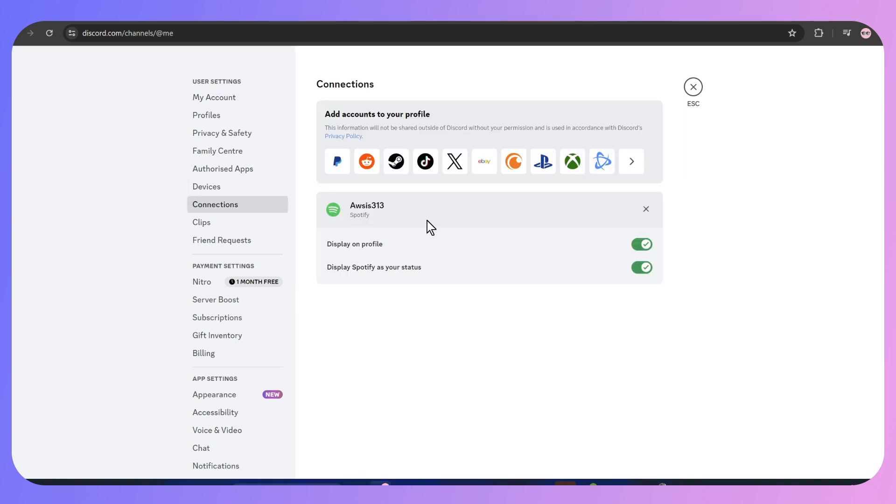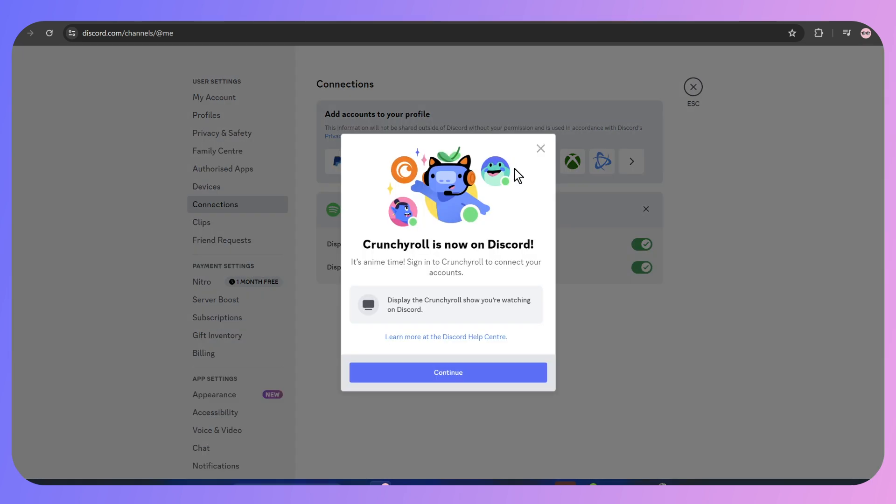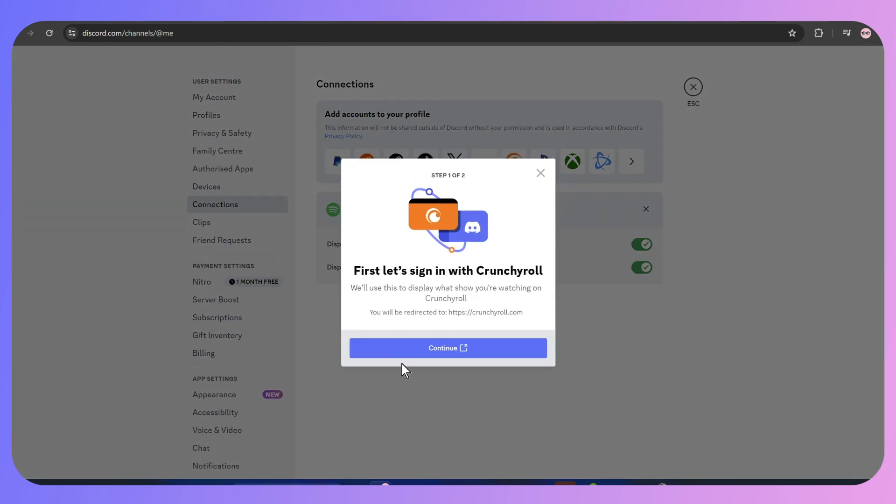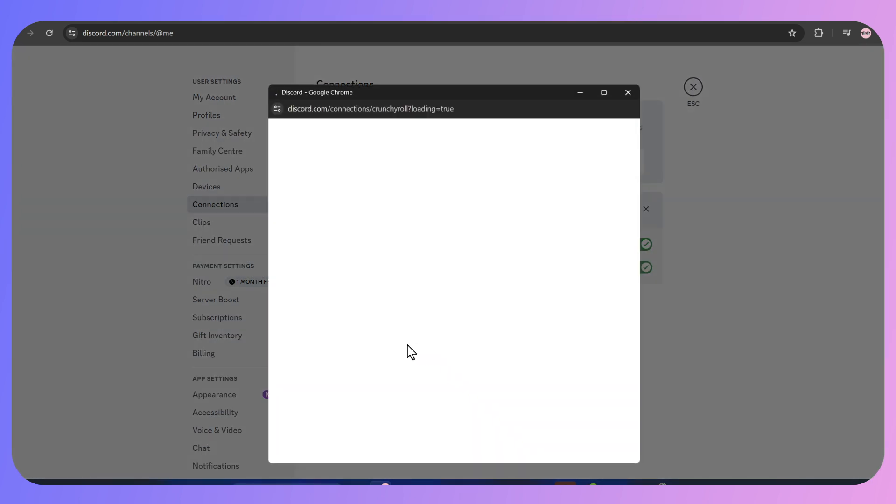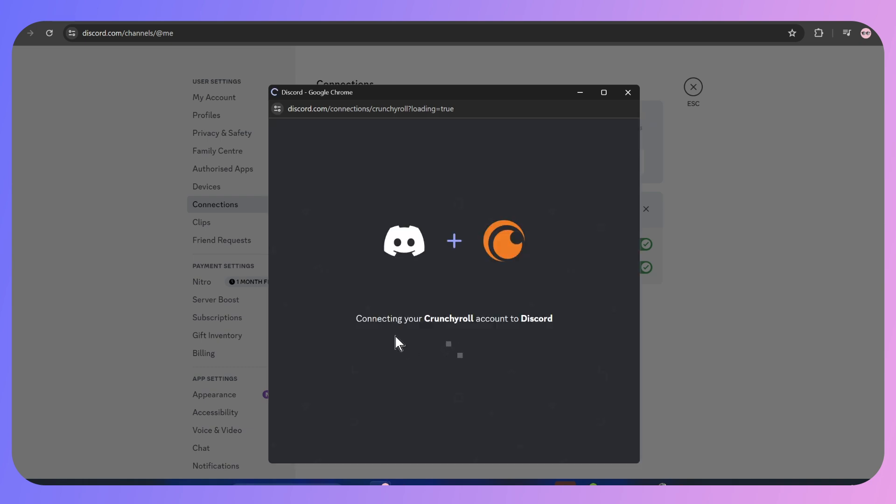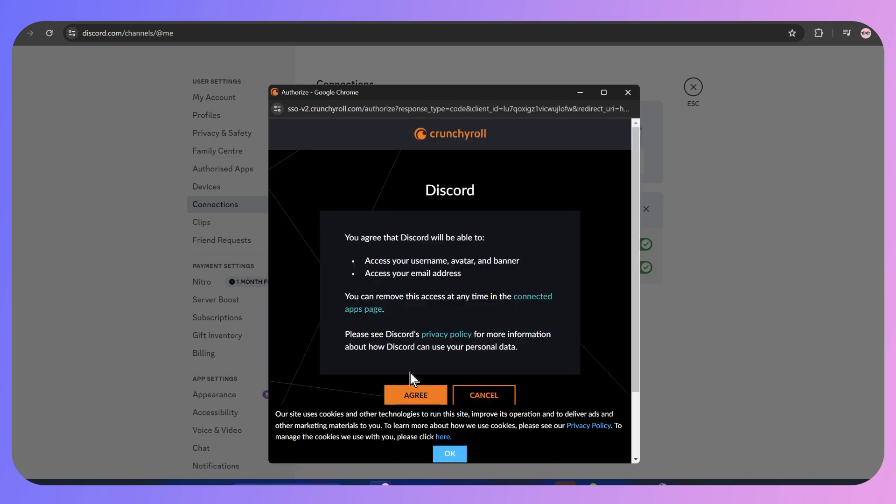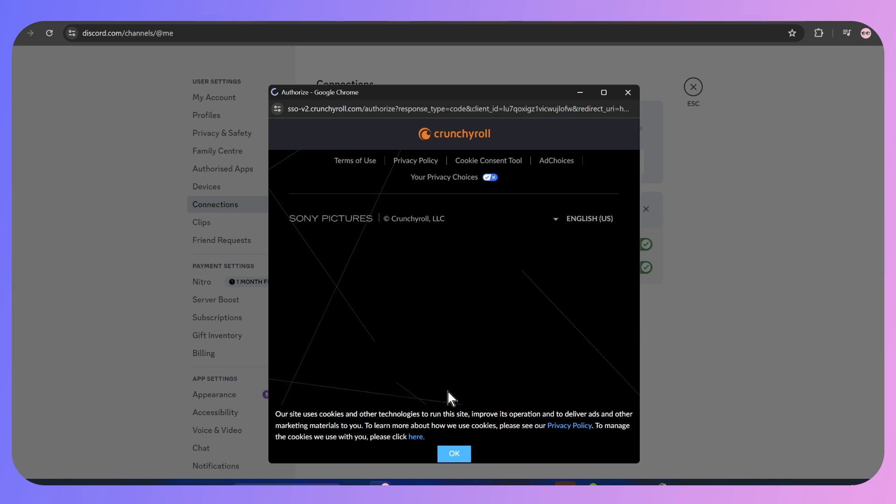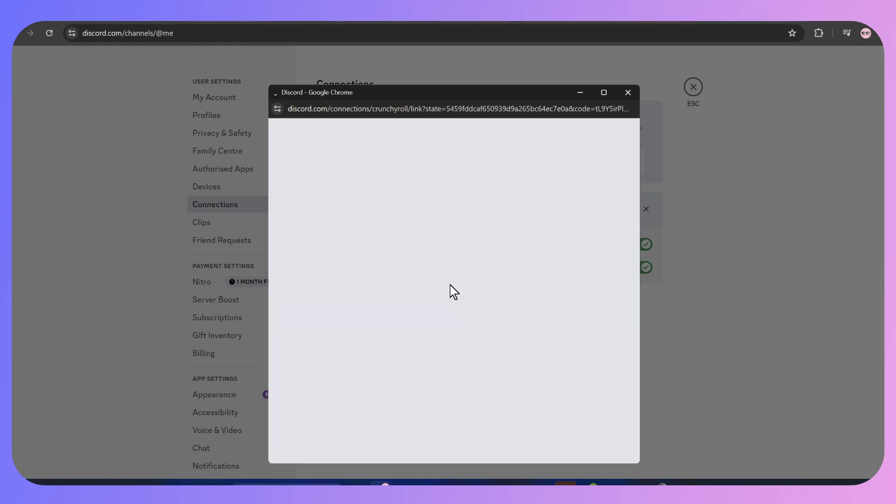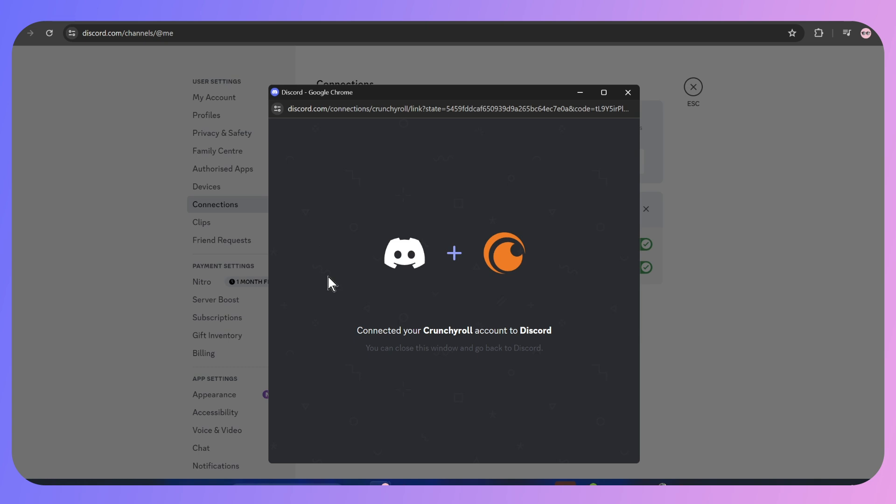Now go to Connections. Here you'll see Add accounts to your profile. From here, go to Crunchyroll. Click on Continue, and again click Continue. Here you have to add your Crunchyroll account details like your username, avatar, banner, and email address.